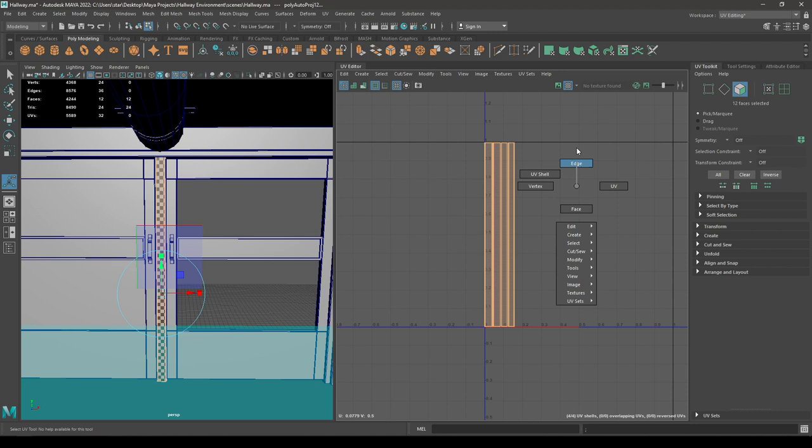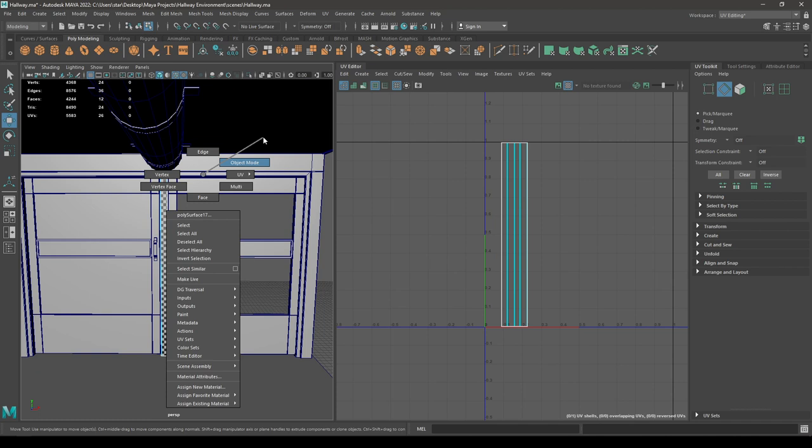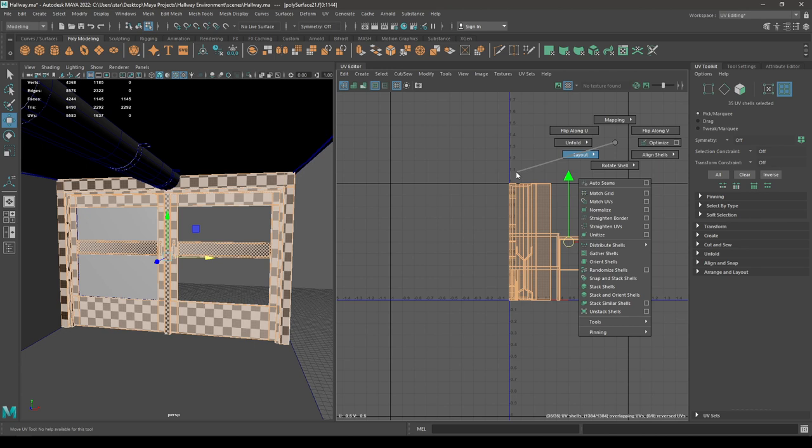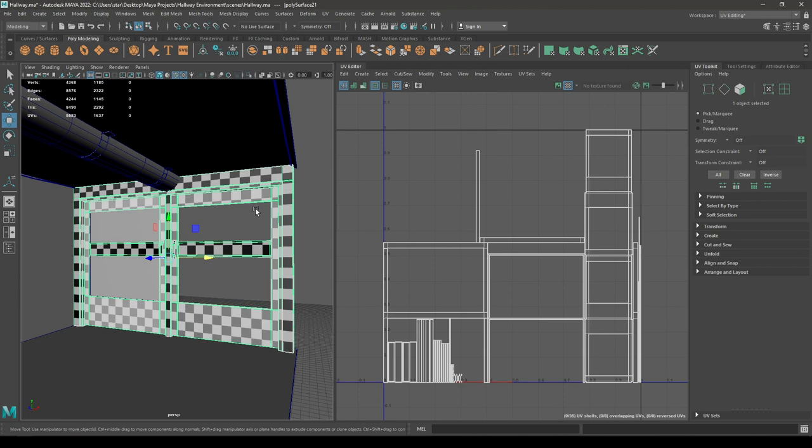Now let's select this bar and go to Create, then Automatic. Again select the edges, move and sew. Now select all these objects, combine them, and layout.